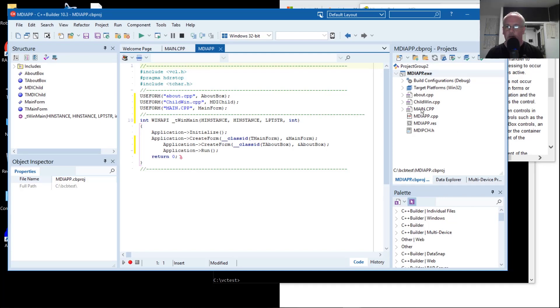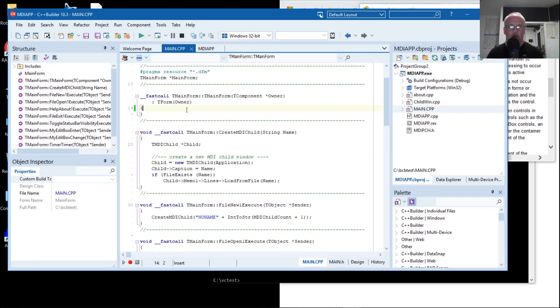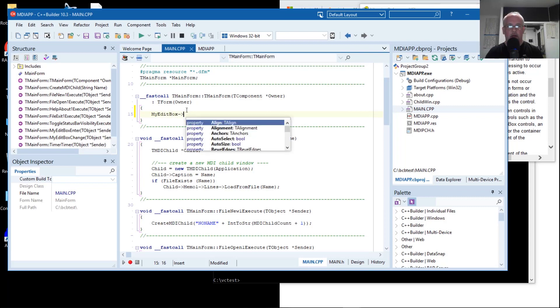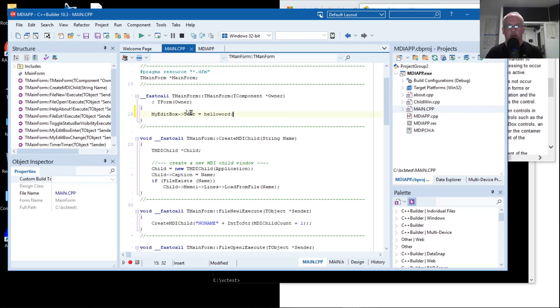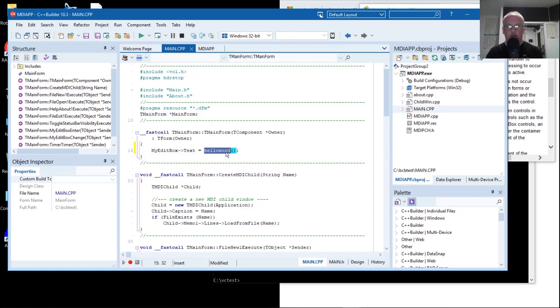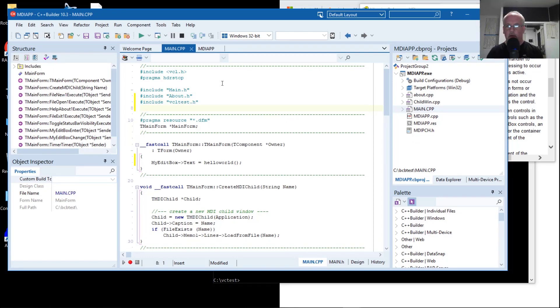We're going to do it in the actual form code. We'll put it in the constructor here. MyEditBox text equals hello world. Ideally this is going to call that DLL function, which returns a character constant, and it's going to put it into the text of the edit box. Now we can't call a function that we don't know anything about. We need to include that VCL test.h header file that we created earlier.